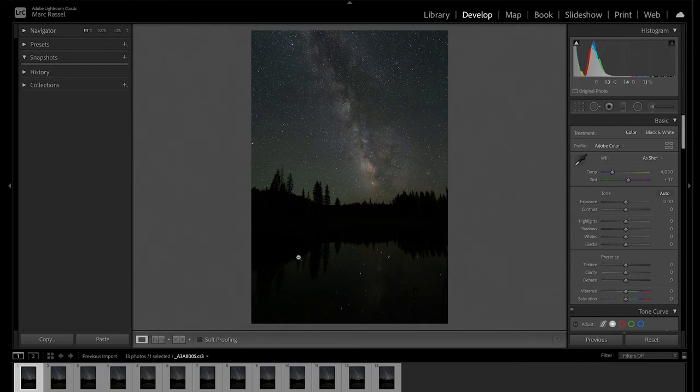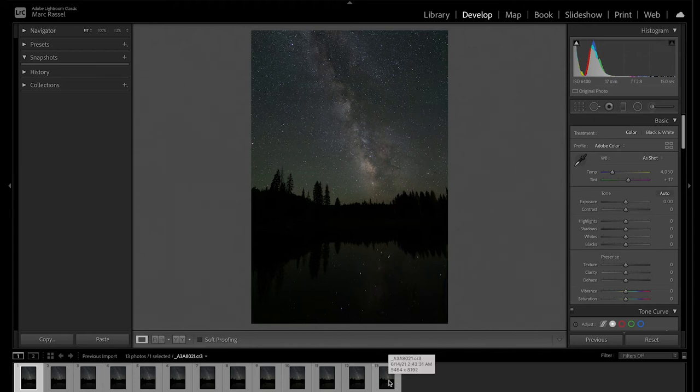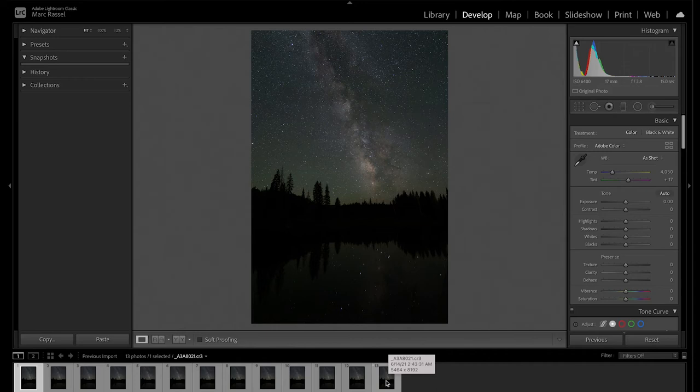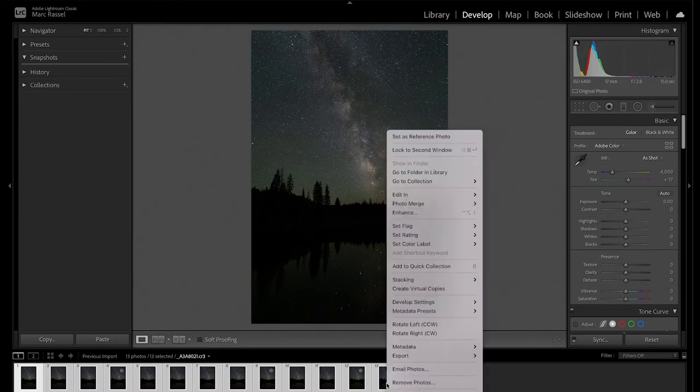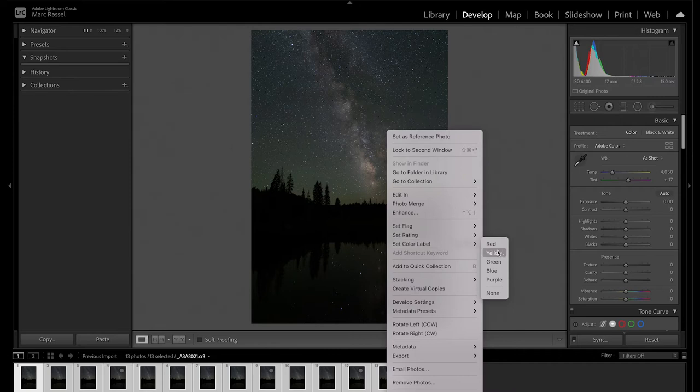But before we bring these into Starry Landscape Stacker, we want to make a couple of very small minor edits just to get these standardized and prepped for the software. So what I like to do first, just to make it easier when I've got a larger library of images that I'm working with, is select all of your thumbnails that you want to be working with. I'm going to right-click those and I'm going to set a color label. I just like to choose green.